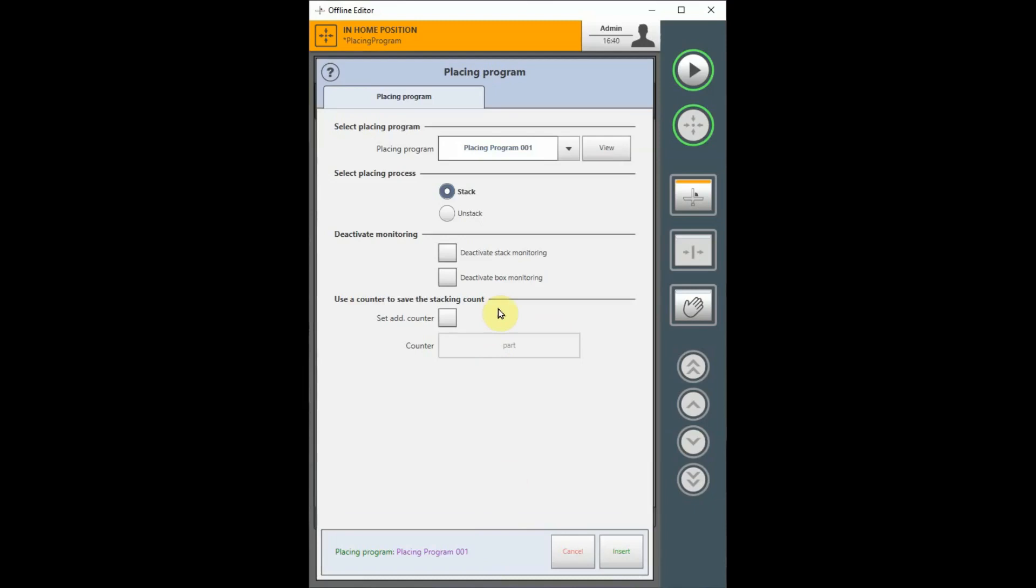Next, you can select whether you want to stack or unstack with the placing program. Stacking means the robot will begin at the first part placing position and continue until it reaches the final part in the stack. Unstacking means that the robot will start with the final part in the stack and continue until it reaches the first part placing position. You would, of course, have to pick up parts from the stack rather than drop them off.